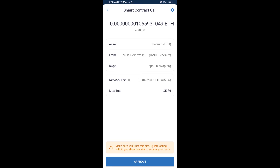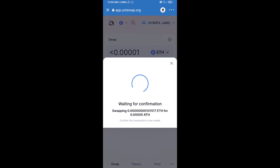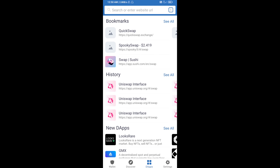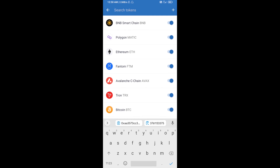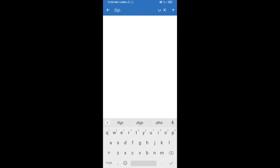After that, you will add this token manually to Trust Wallet. Go to Trust Wallet, click on the search icon, search for the token, and click on Add Custom Token.